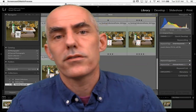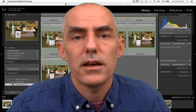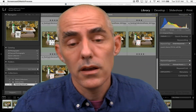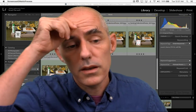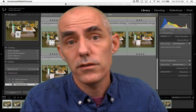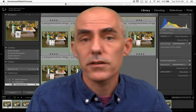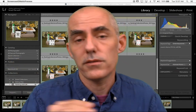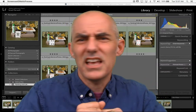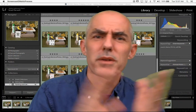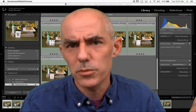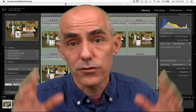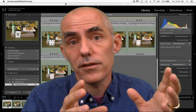Now that we've looked at stars and colors, let's look at collections. If stars and colors are a way to give characteristics and sort your images — like show me everything that's at least three stars, or show me everything that has a red label — collections are a way to group images together.